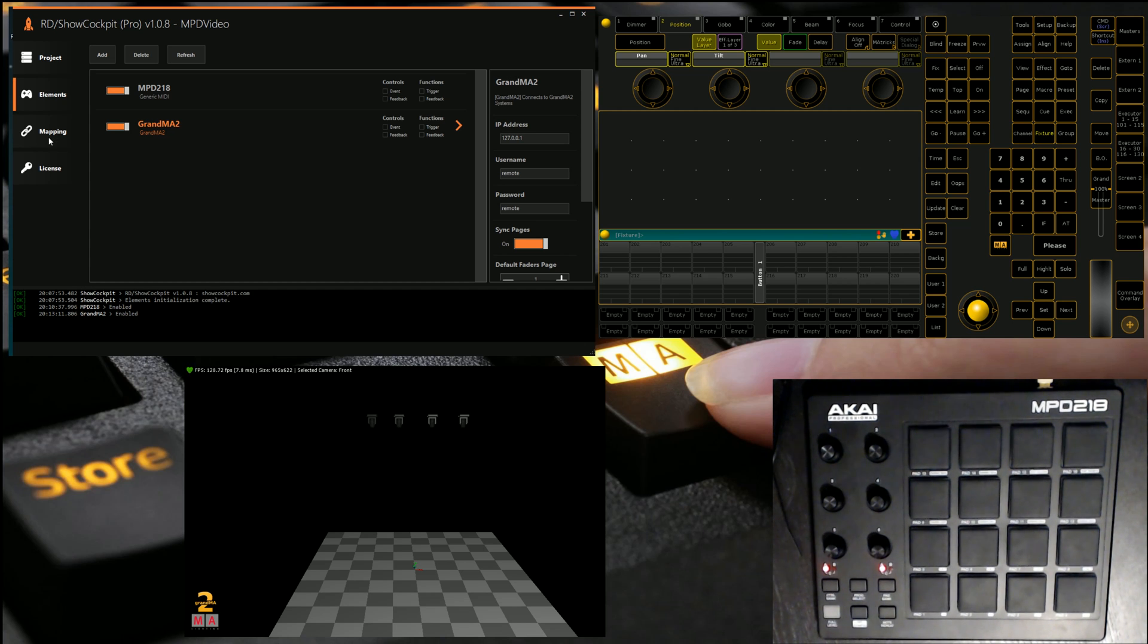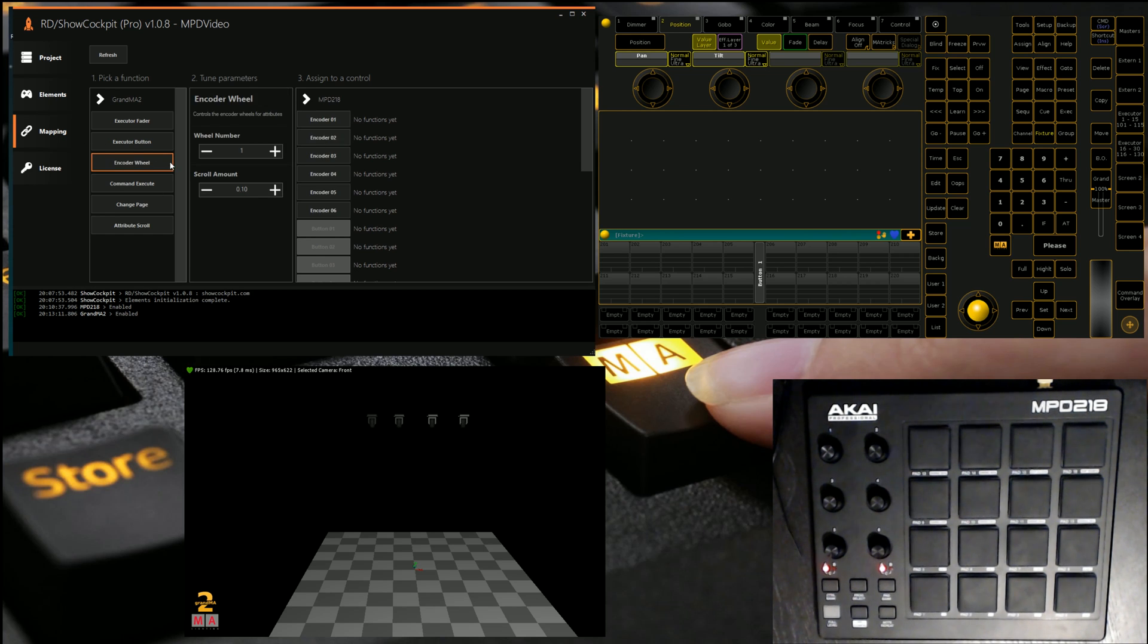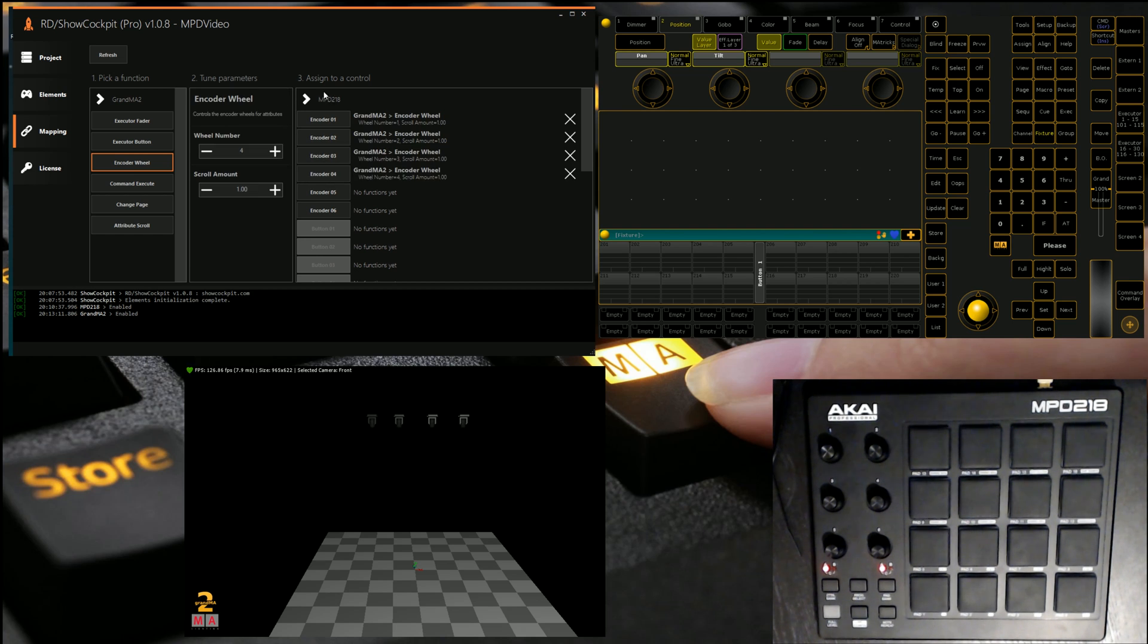Now what we have to do is the mapping. So we come across to mapping. We want to map some encoder wheels. So we click encoder, wheel. We set the amount of scroll. We're going to set it to one just because I like a little less sensitivity. And then we're just going to quickly click through and assign them to the encoders that have come out of the MPD. And that's as simple as that is.